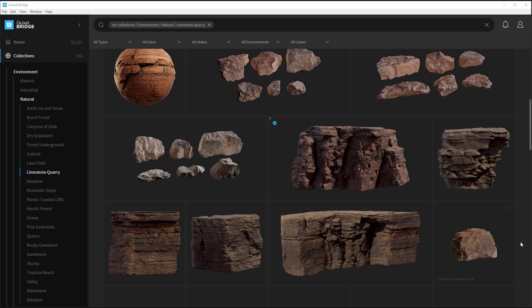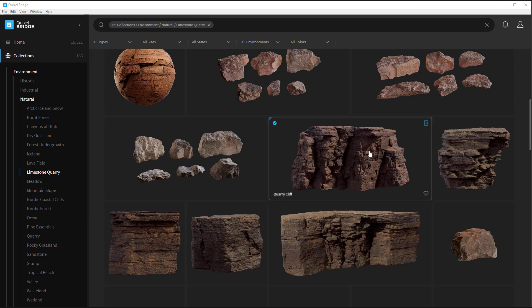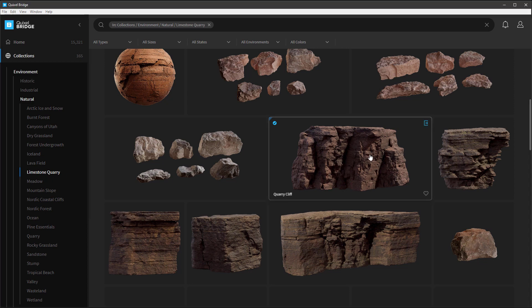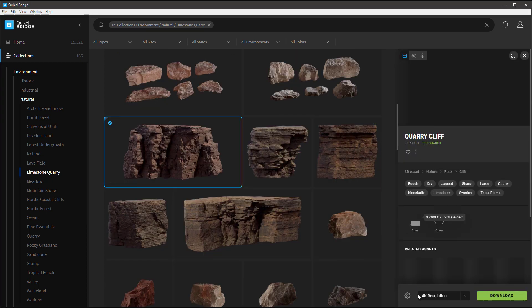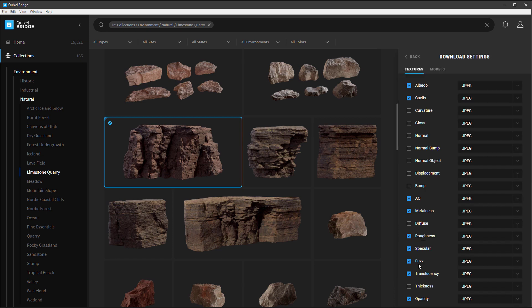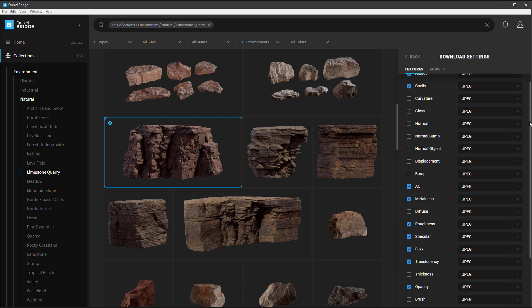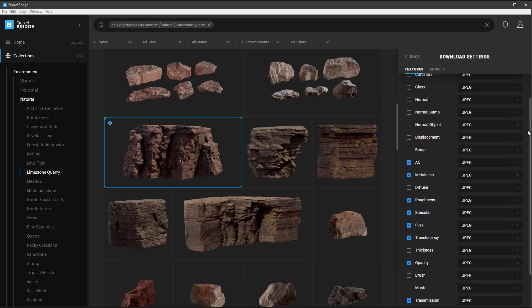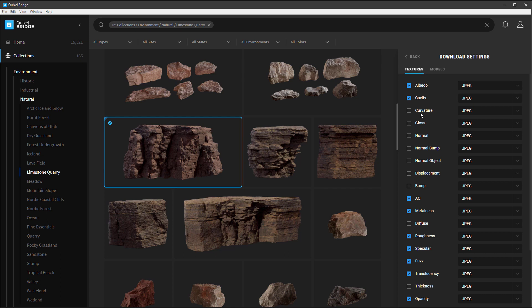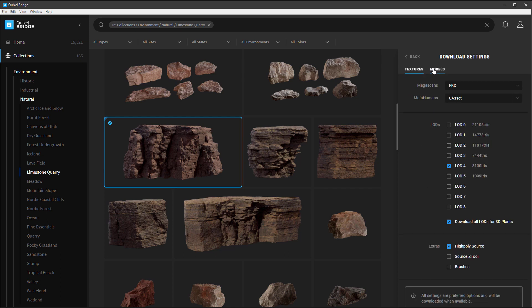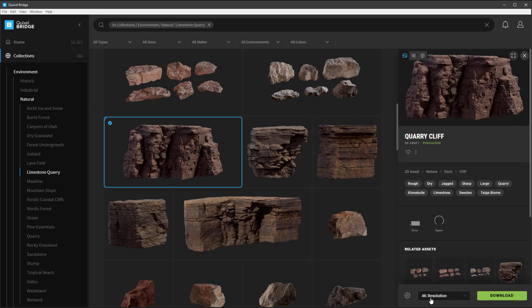We'll just grab some random assets from Limestone Query. So my download settings are, if you go to download settings here, I download these textures and models. I'll download LOD4 and high poly source. The reason why I download LOD4 is for collision purpose. We'll choose 4K resolution and we'll hit download.